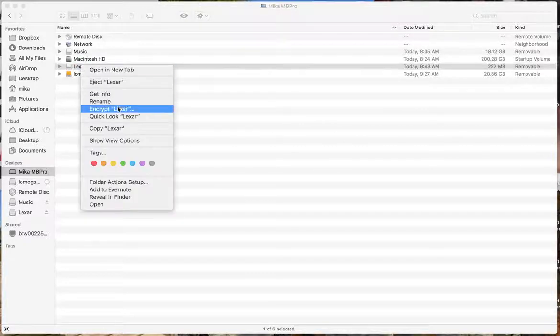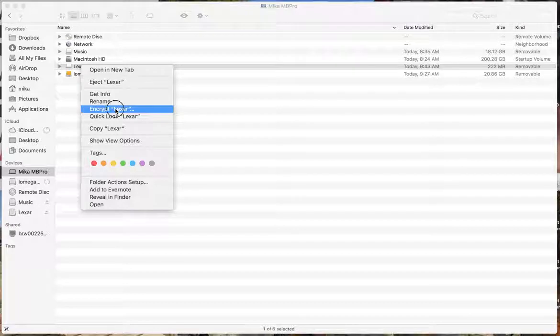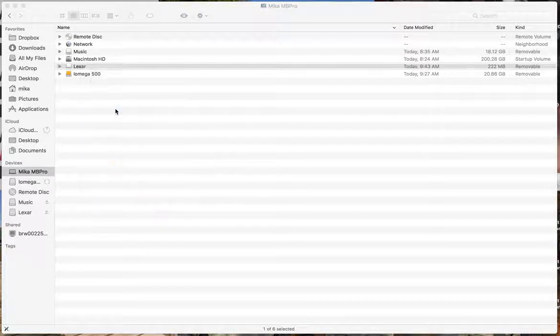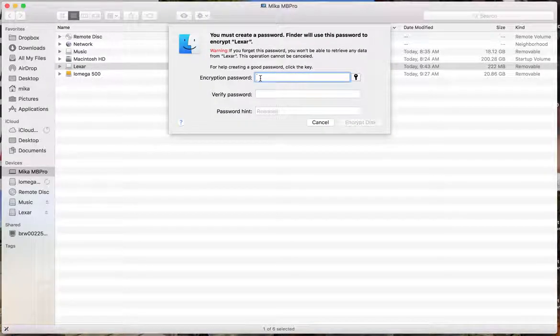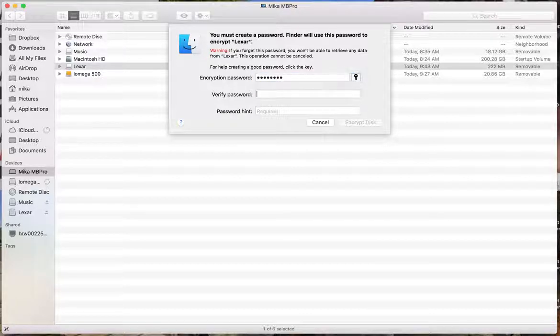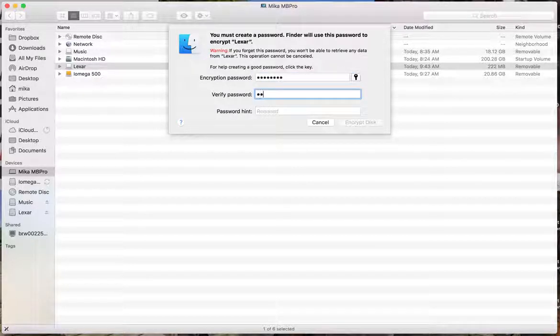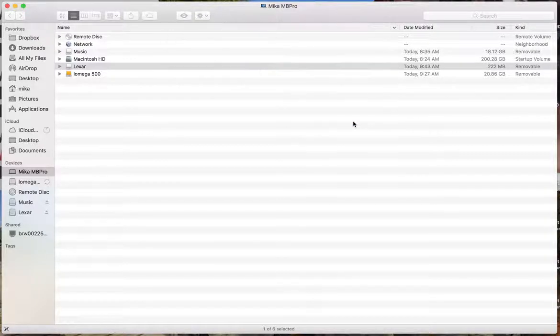So if I right click, or actually two fingers, and I click on encrypt here, it'll ask me for a password. I'm going to just use password right now.